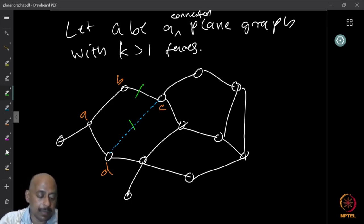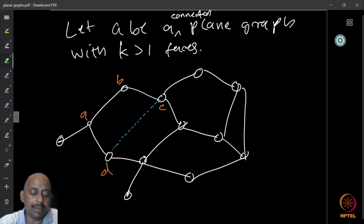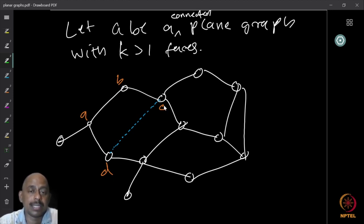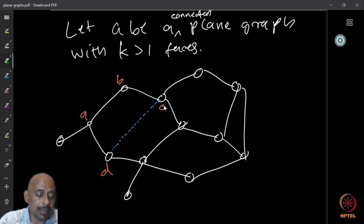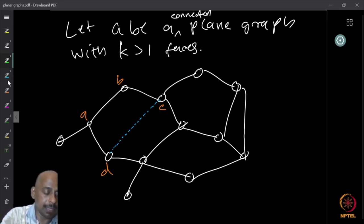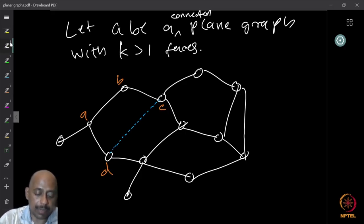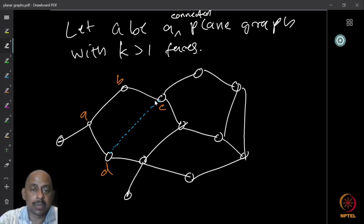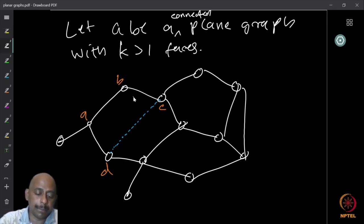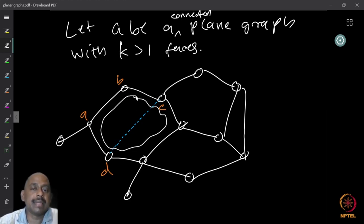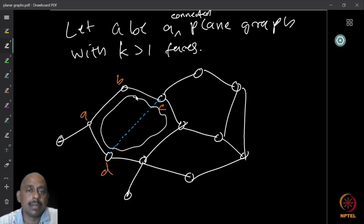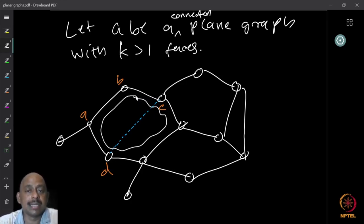Now, what happens if we remove this one edge from the graph? In graph G minus this edge — say we remove edge CD — the edge that was separating the two regions is no longer present, so the two regions merge into a single region. Therefore, removing one edge from the boundary of a cycle decreases the number of faces by exactly one, because two faces merge into one and nothing else changes.